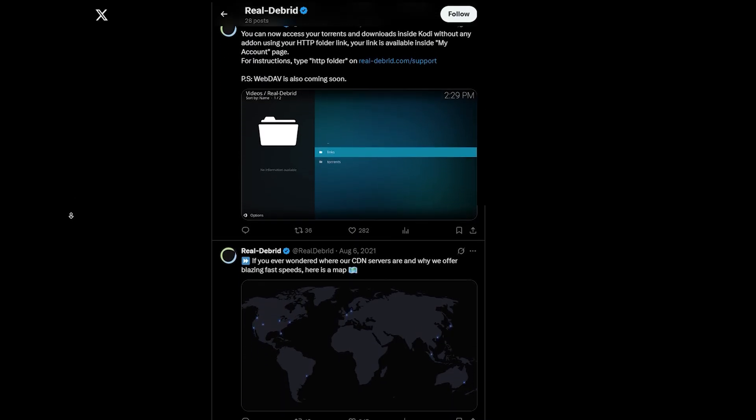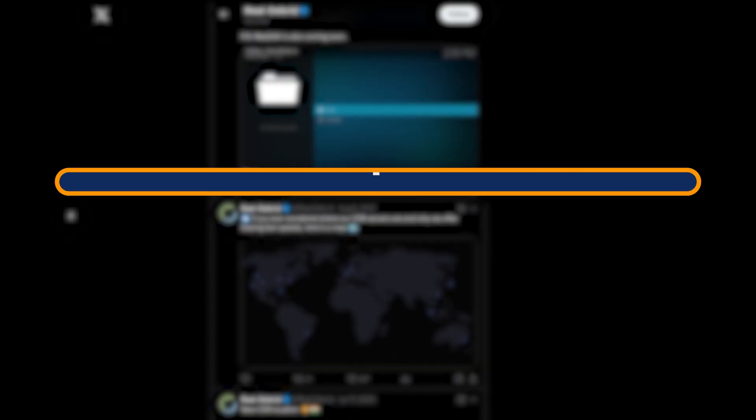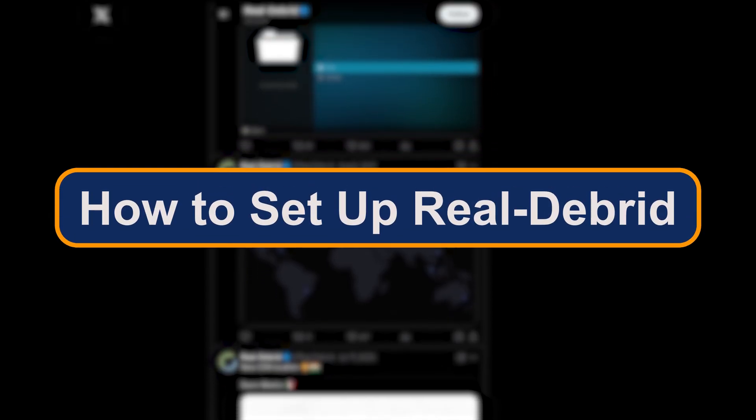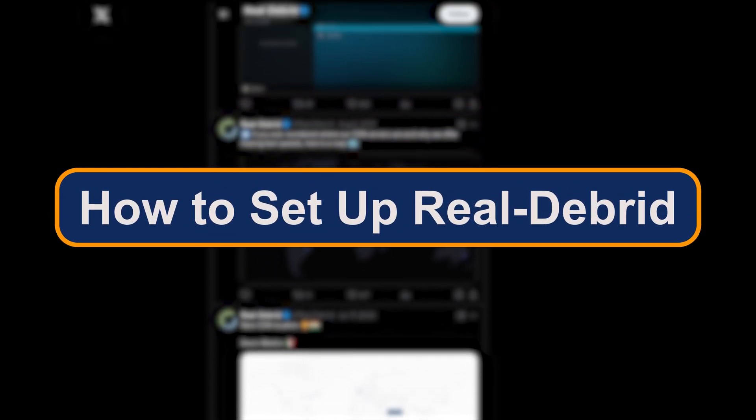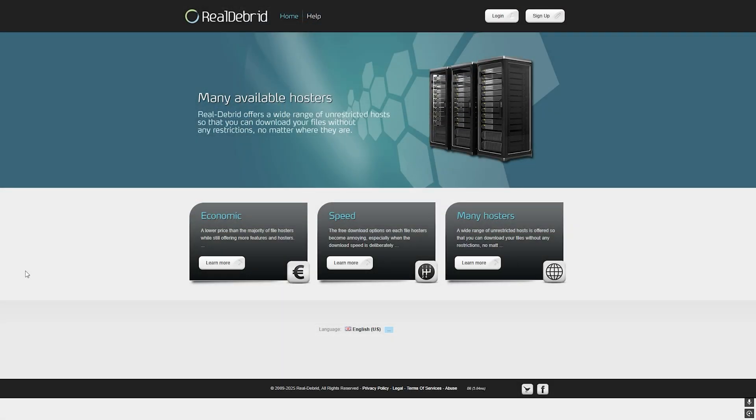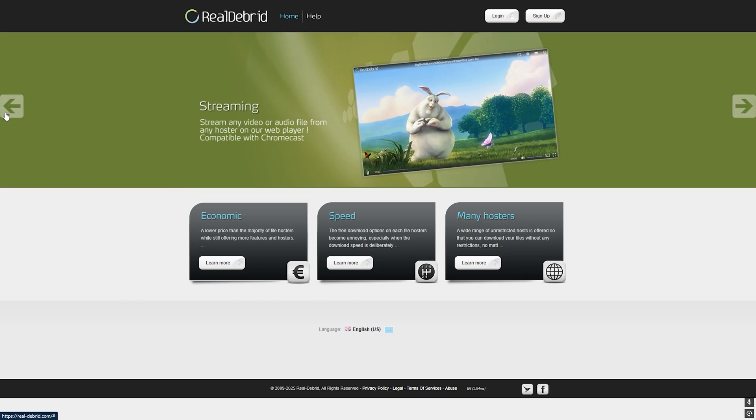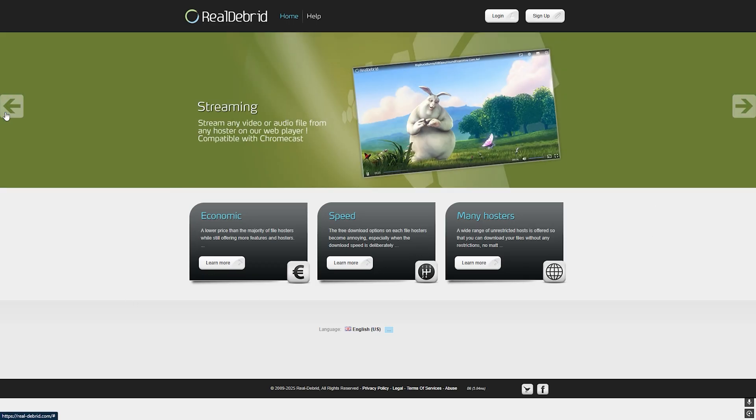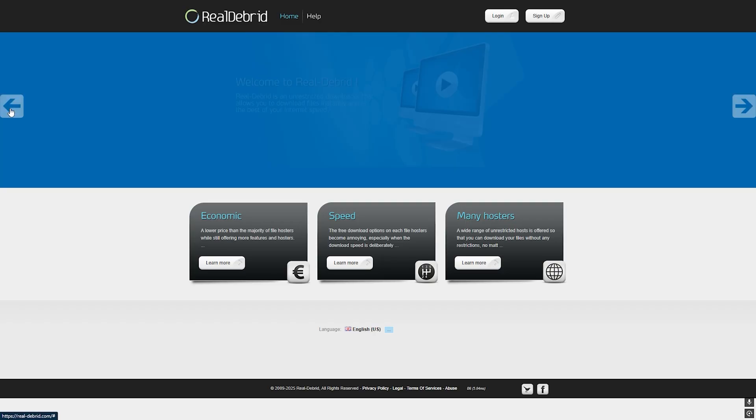How to set up Real-Debrid: Now, setting it up is easier than you think. Here's how you can do it. Go to real-debrid.com and sign up for a free account. Choose a premium plan if you want full access—they're affordable, starting around three to five dollars a month.